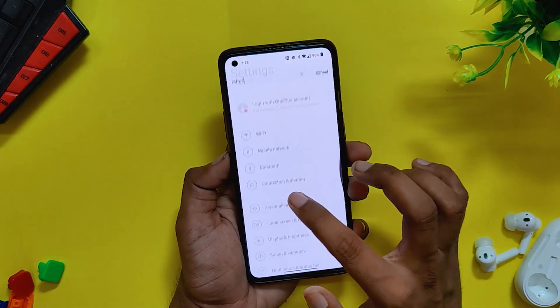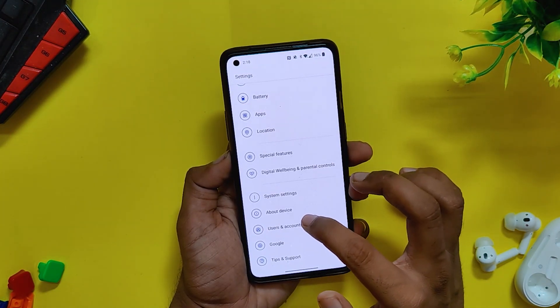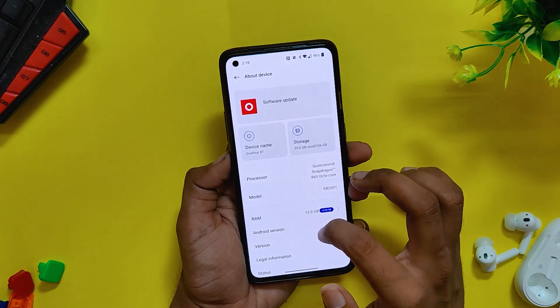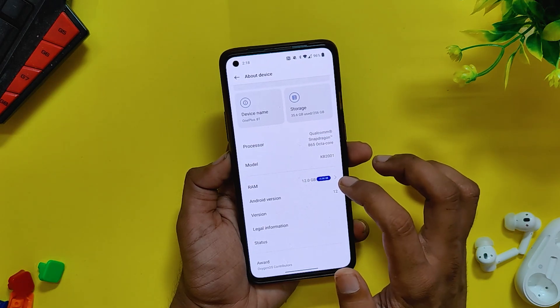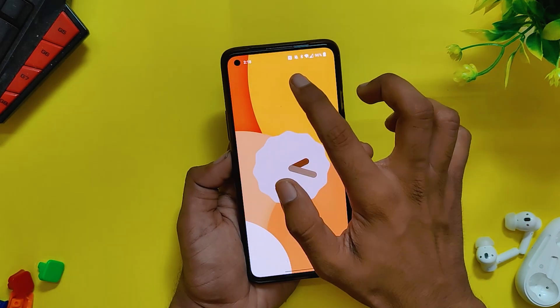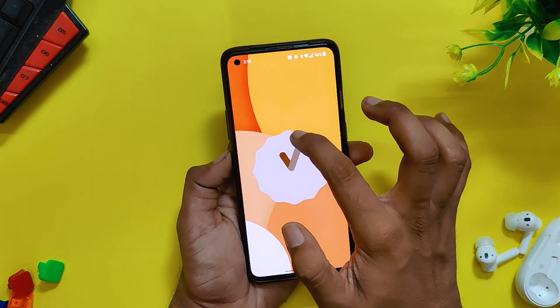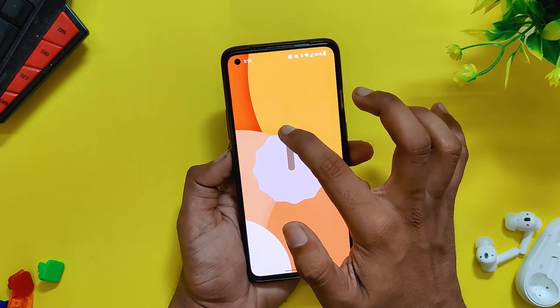If you can't do a clean install, then waiting for the next update is your only option. That's all for this video. Comment down if you are facing any other issues on OxygenOS 12. Subscribe to the channel for more tech videos — thank you for watching.